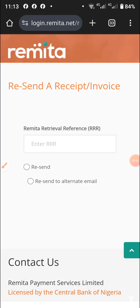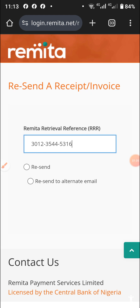If you lost your receipt or don't have access to your previous email, place the remitter number that you copied into the field here. This is the remitter number you created. Then click on 'Resend.'